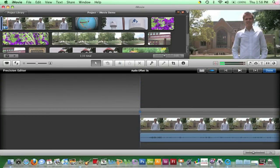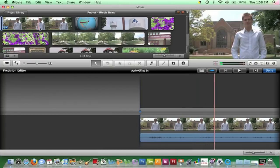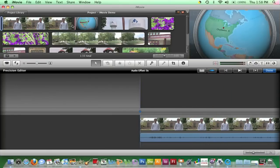The Precision Editor window drops down over the Event Browser. Update the Precision Editor to the exact area needing edited by clicking the gray space at the end of the clip.